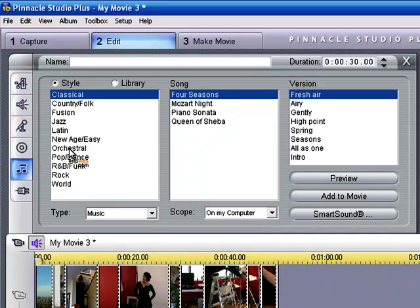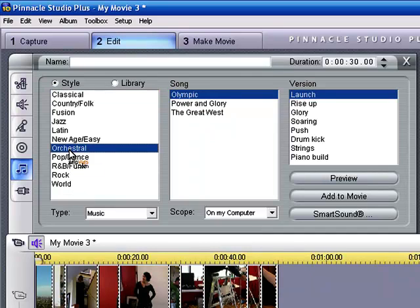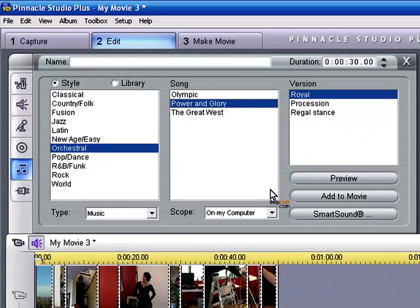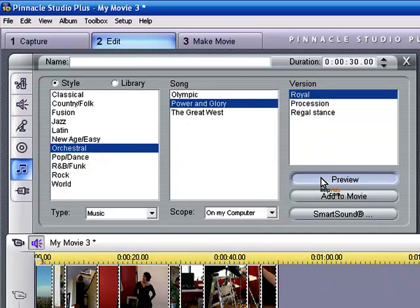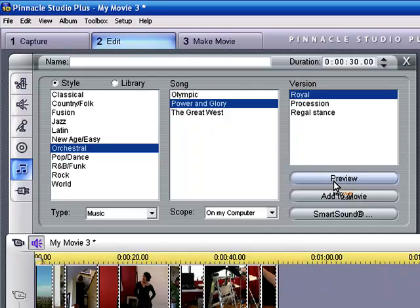Let's just try some orchestral music and we can go for Power and Glory. Let's preview the music. Okay, that sounds great.